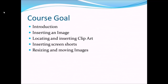The course goal is an introduction about images, how do we insert images in the slides, locating and inserting cliparts, inserting screenshots, and resizing and moving the images. So by the end of the session you will be able to perform all these tasks.